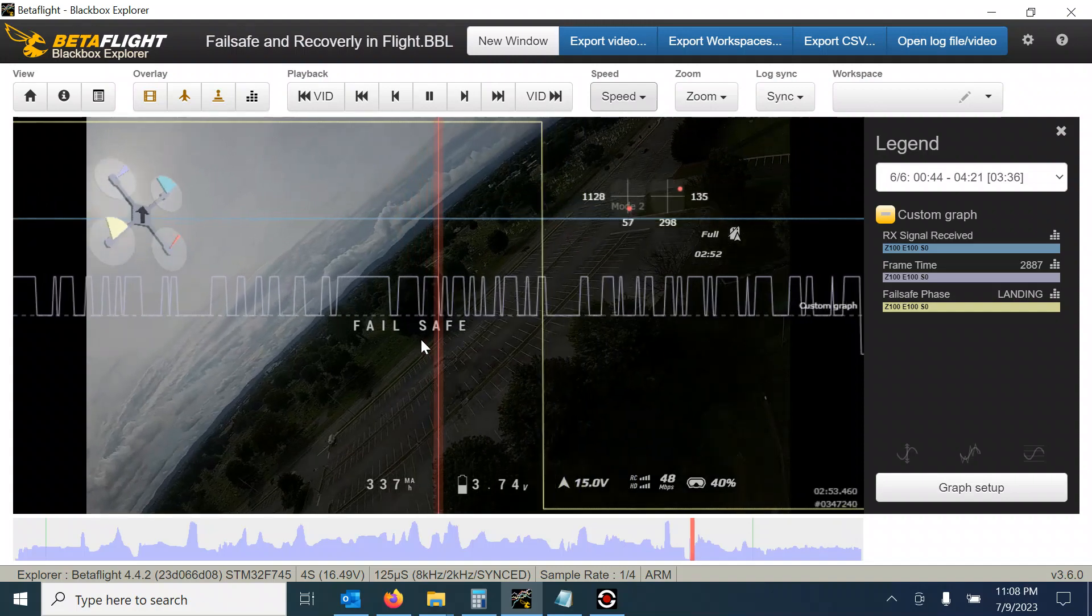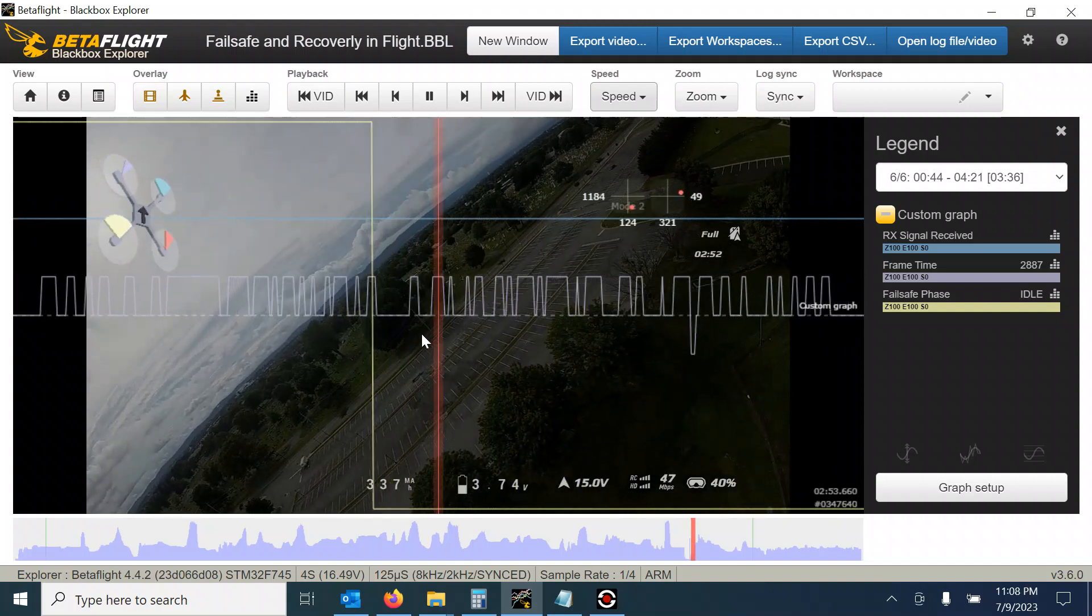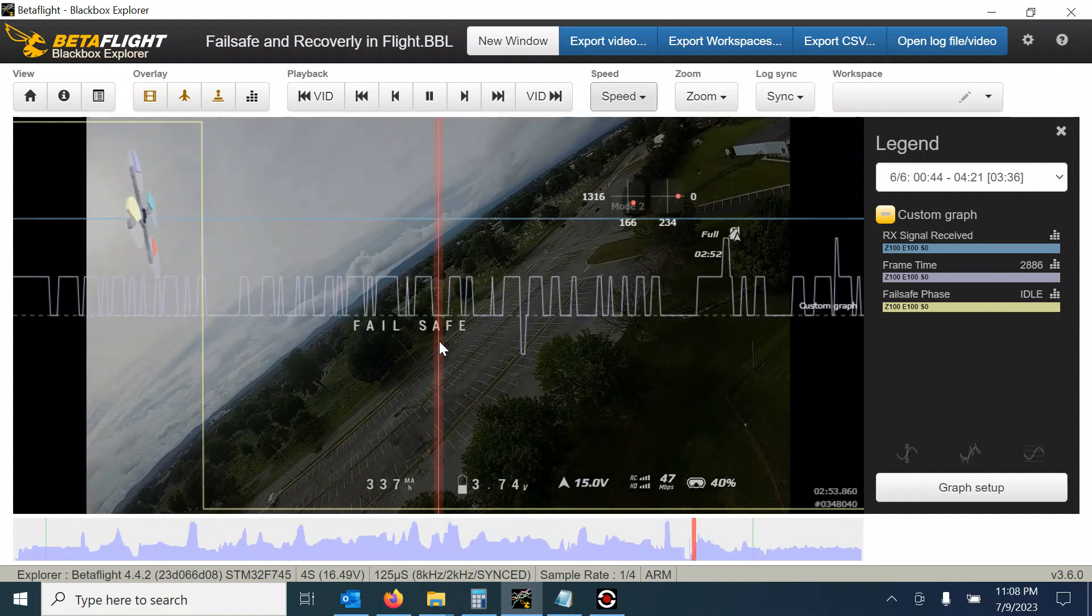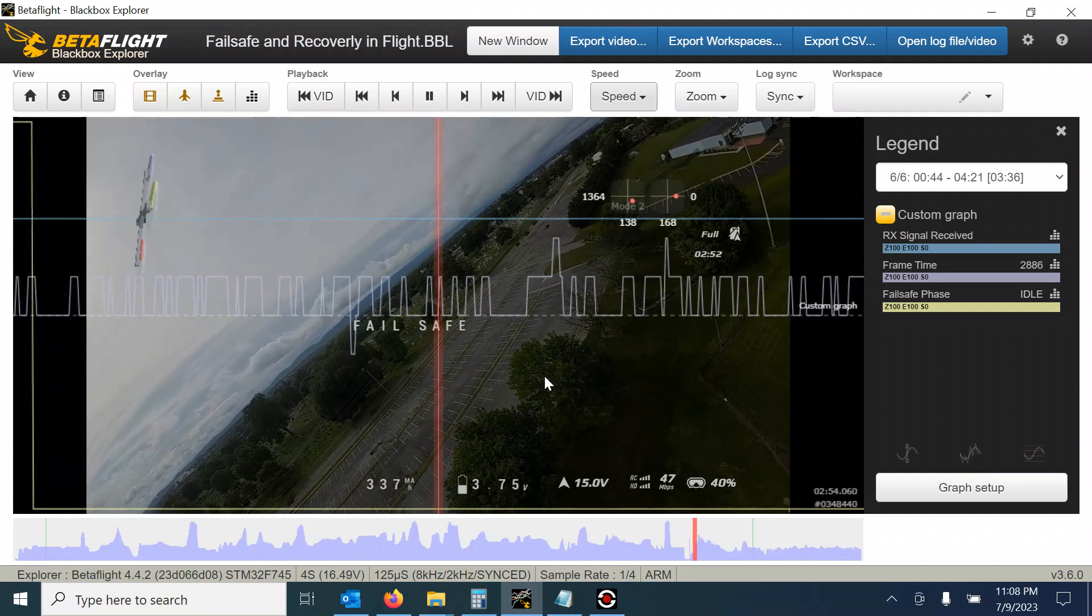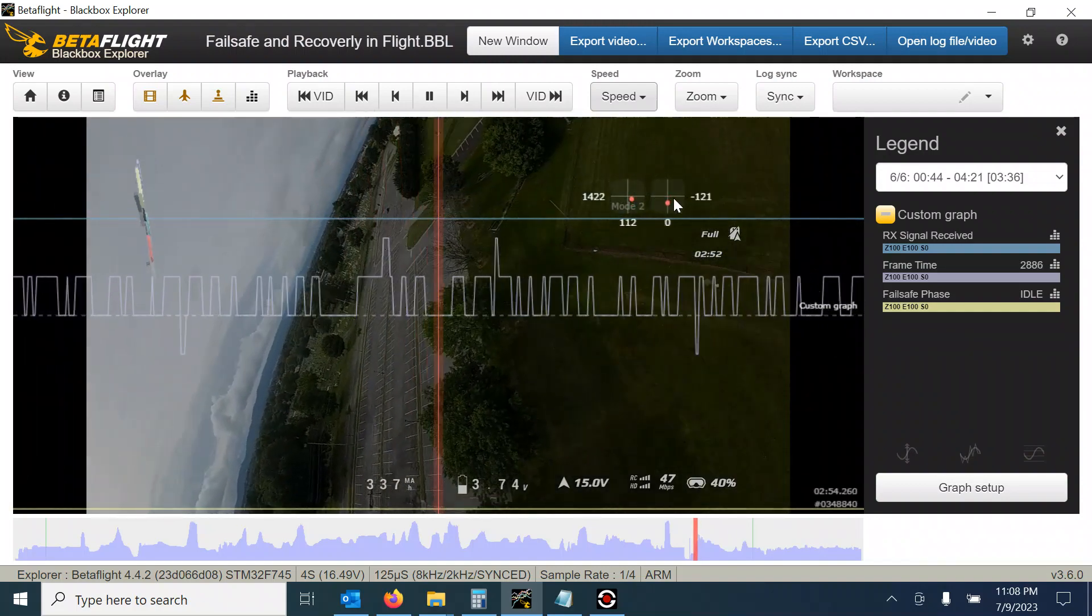And then fail safe. The update on the screen is kind of slow. But I synchronized the video to the stick positions.